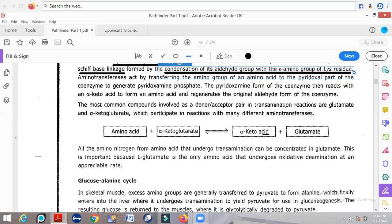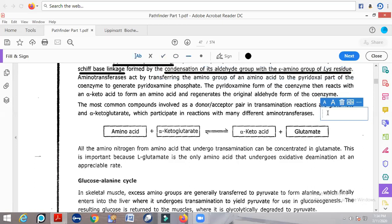There is only one amino acid that can undergo oxidative deamination — that is glutamate. Glutamine is also highly special; it can carry three amino groups within its structure.